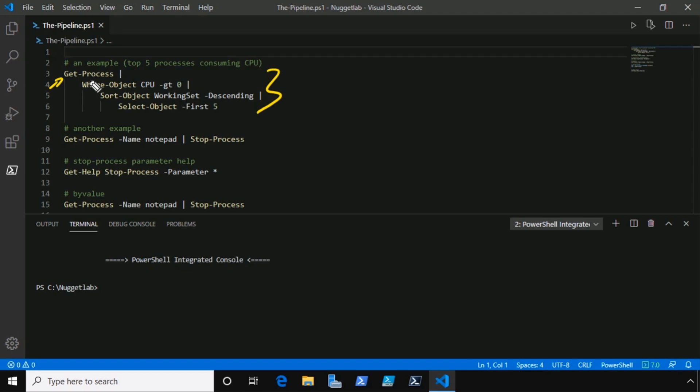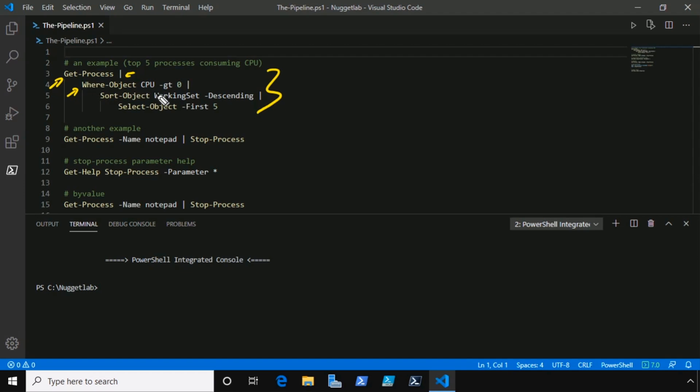Let's break it down. We start with get-process, which returns all processes on our local system as process objects. We pipe those objects to where-object, which filters out any processes that aren't consuming CPU by checking if the CPU property is greater than zero. Then we pipe those to sort-object, which sorts in descending order by working set, which is memory consumption. Finally, we pipe those to select-object, which only gives us the first five in the results.